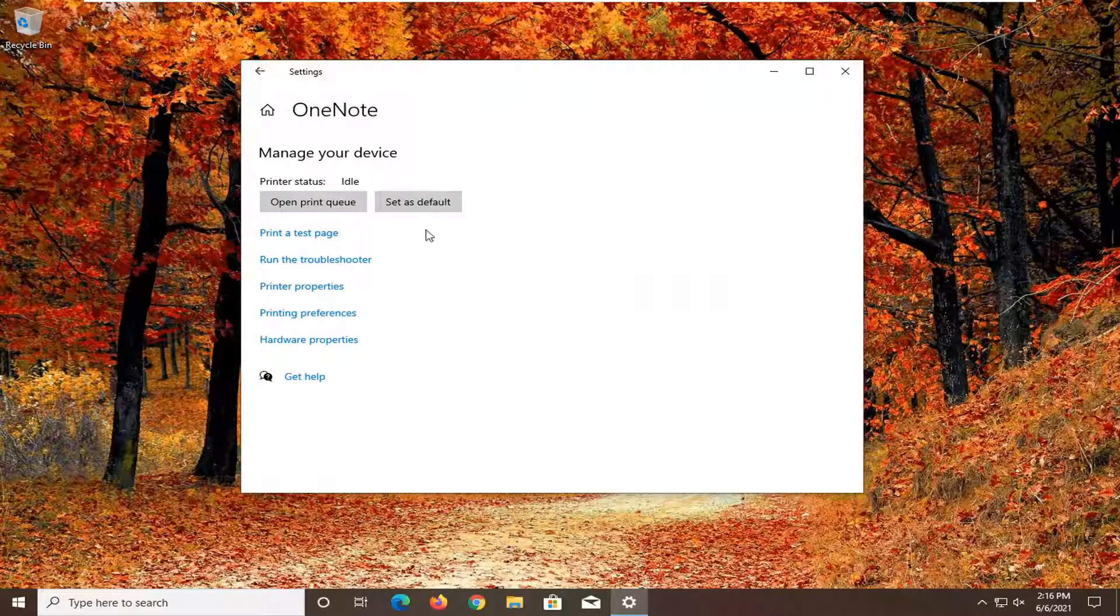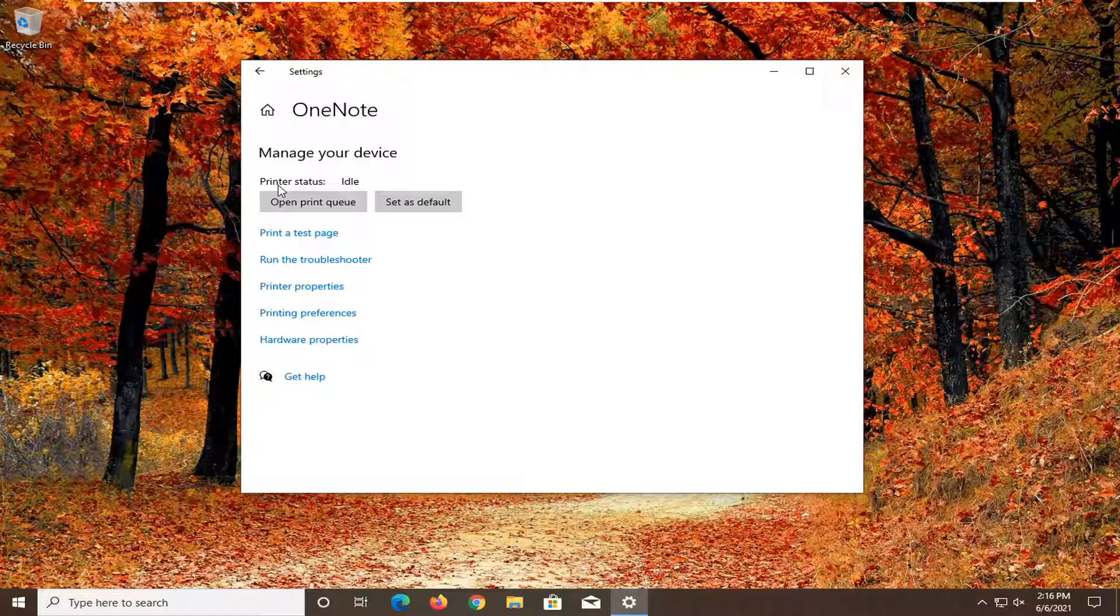If for some reason Windows wasn't recognizing your correct default printer, select the correct one and then open it up like I just showed you. Then you would set it as default.